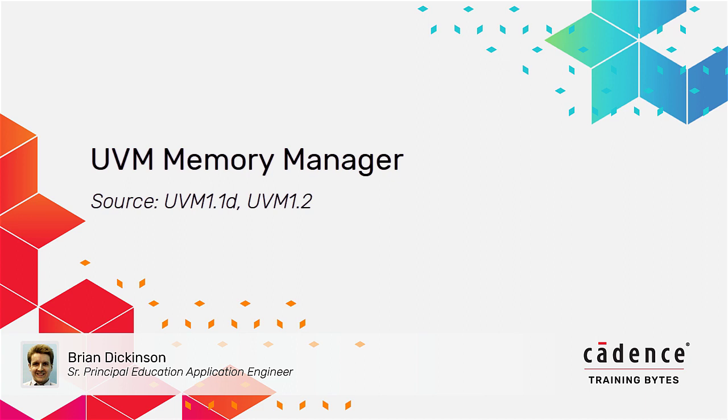Hi, I'm Brian Dickinson, and this training byte shows you how to use the UVM Memory Access Manager to manage dynamically allocated memory regions.